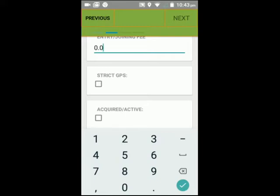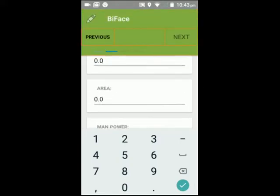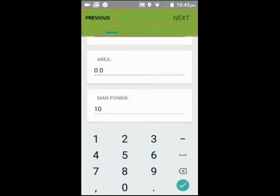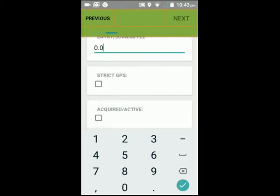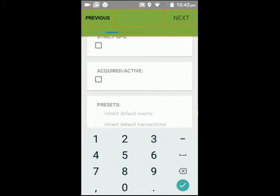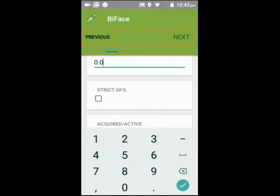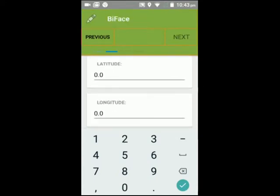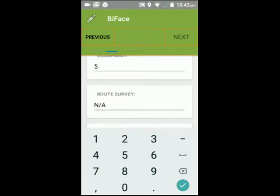Strict GPS means that supervisors, tellers, or cashiers you create in the system later must log in within a geofence — that is, within the GPS area defined here. Select that if you want it activated. 'Acquired active' just means you activate the site. Basically that's it for creating a site — just say next and submit.